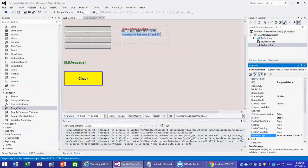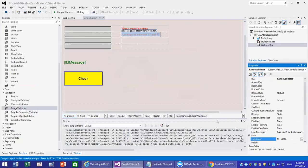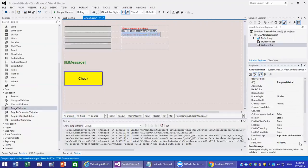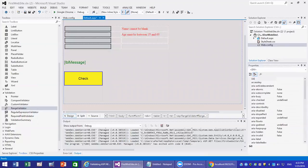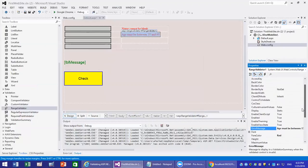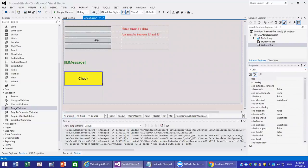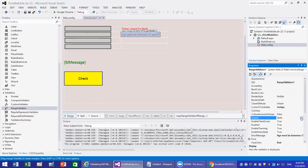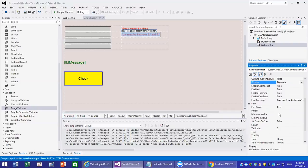You set the foreground color to red again, and then you need to select the control to validate, which is txt age. Also set the display to dynamic so it only appears when there's an error and disappears otherwise. The last thing is to give it a maximum value and minimum value — put 65 for max and 15 for min.